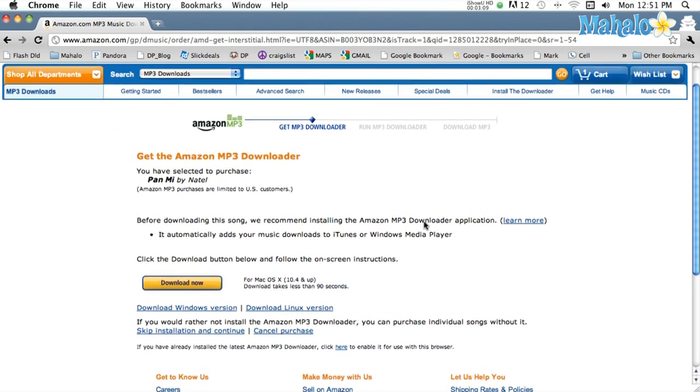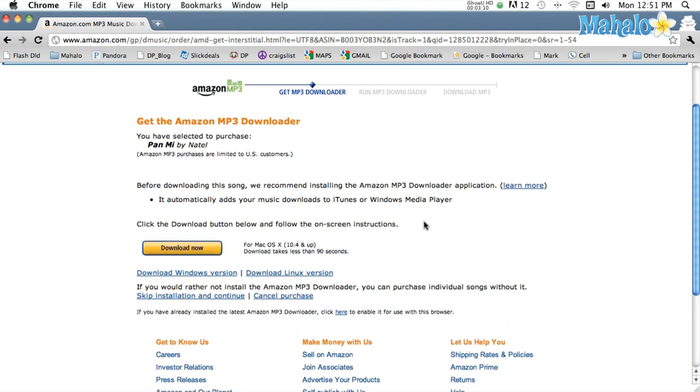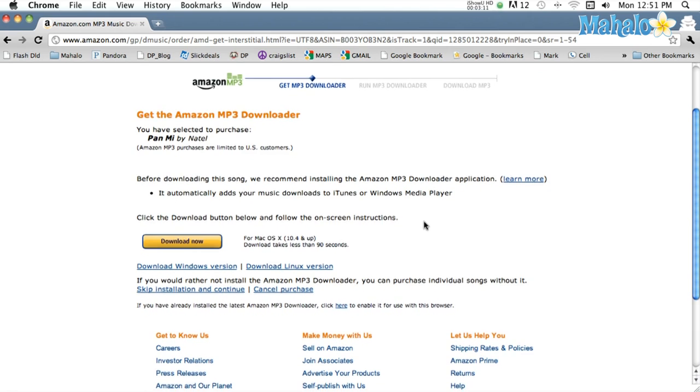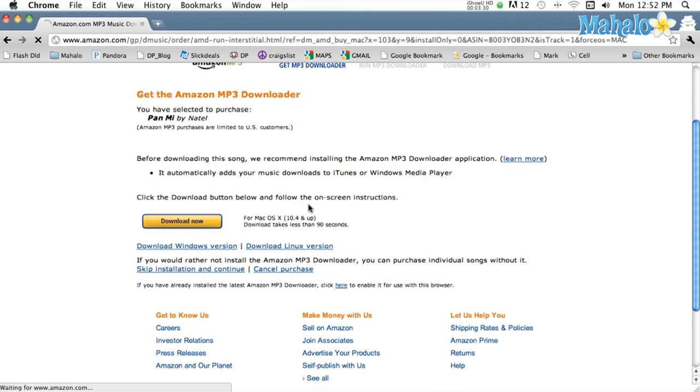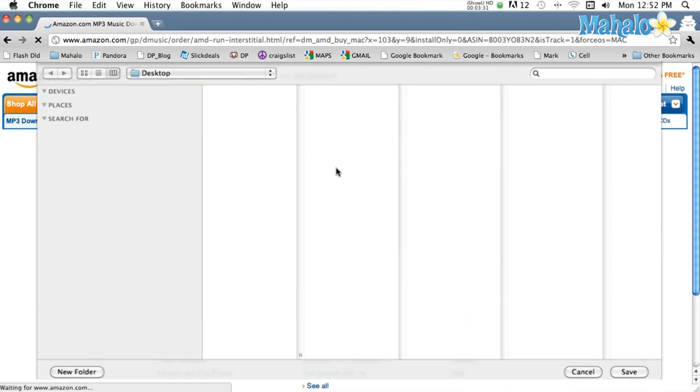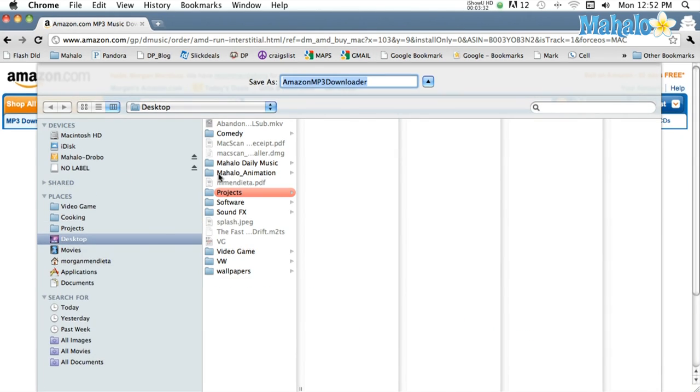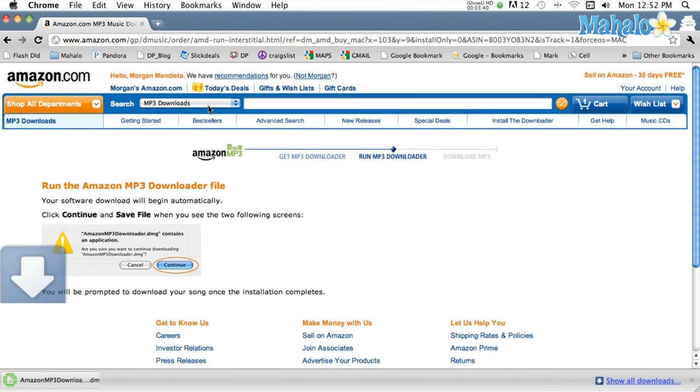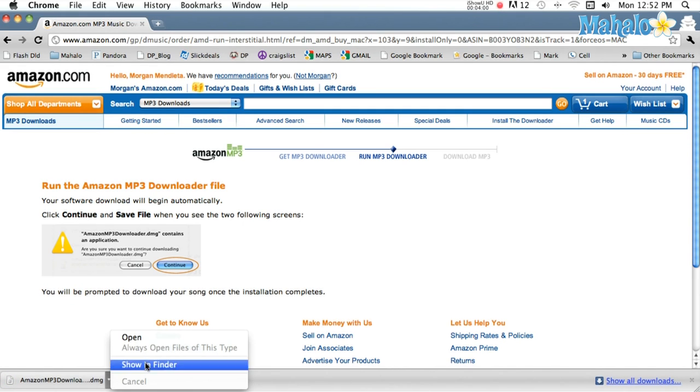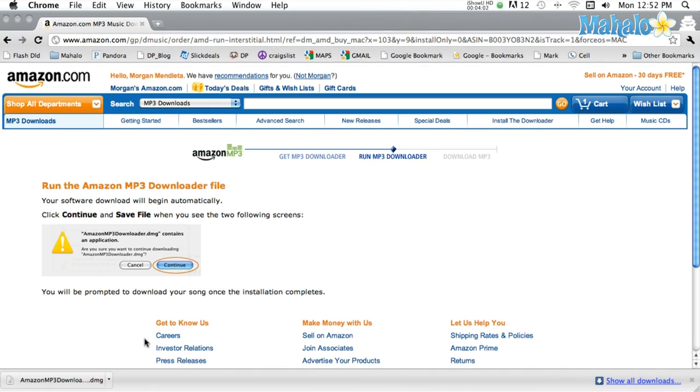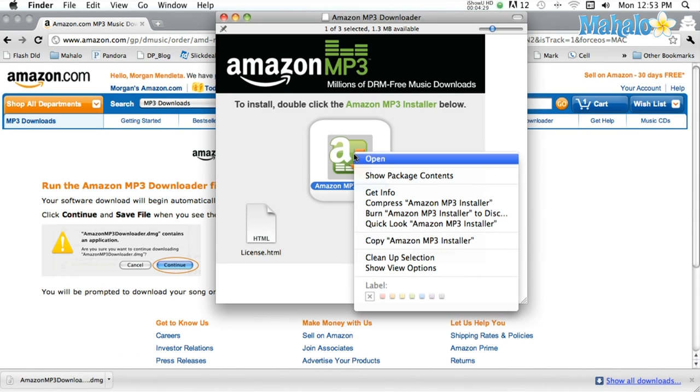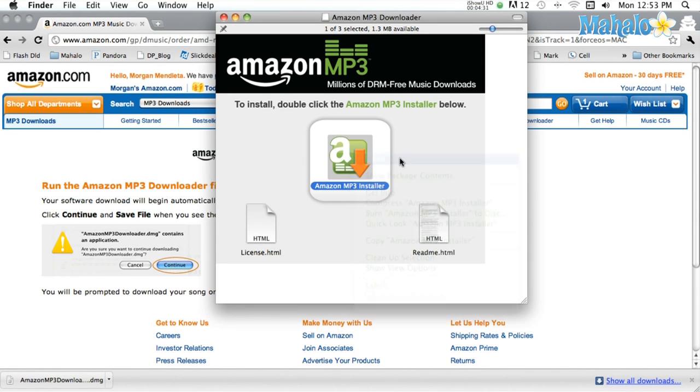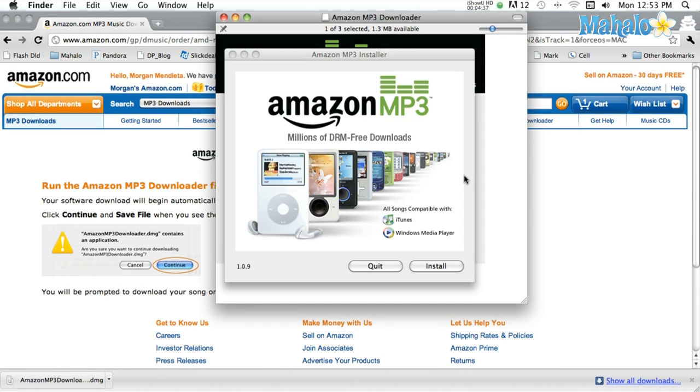Once logged in, Amazon will ask you to download software. Click download, choose a save location, browse to your new software, open it, and hit install.